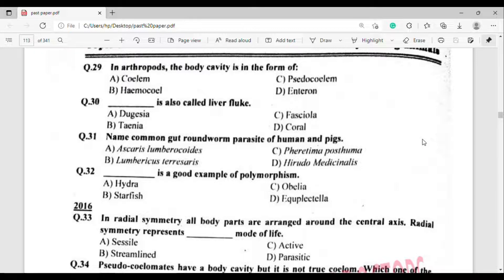Question number 31: Name the common gut roundworm parasite of humans and pigs. The correct answer is option Alpha — Ascaris lumbricoides.